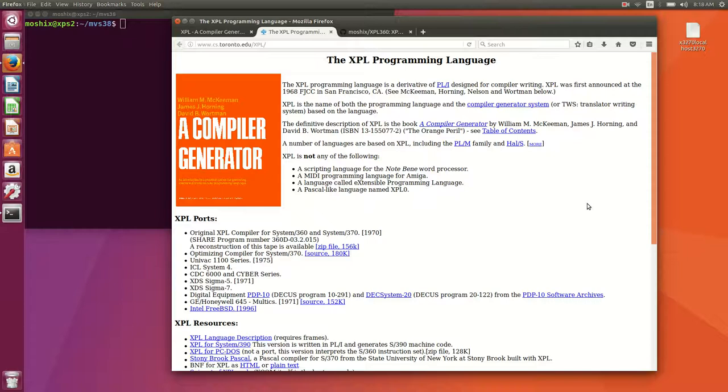One of the good things about XPL is that XPL itself is easy to bootstrap. Bootstrapping a programming language means getting a programming language so that the compiler can compile itself because it's written in its own language. For instance, if you look at the video we created on basic 360, that is not a bootstrap compiler because it is written in PL1 and compiles into a basic interpreter, but that interpreter is not able to compile itself.